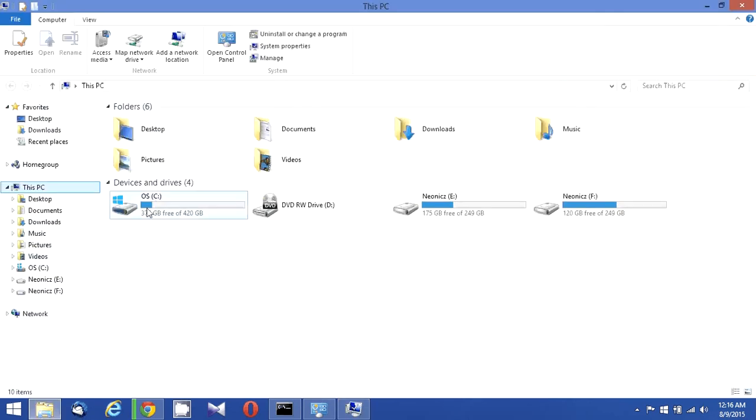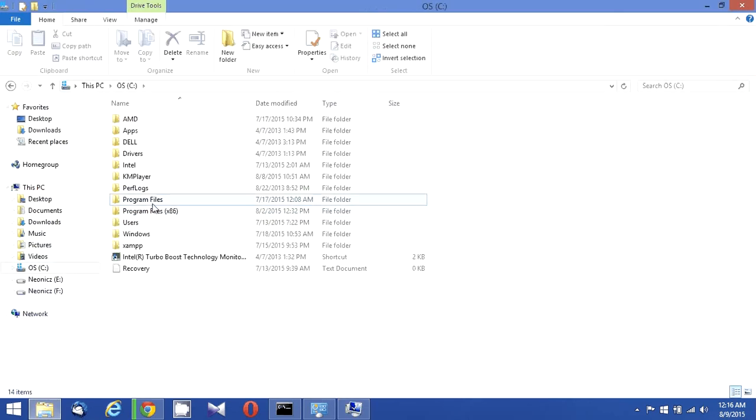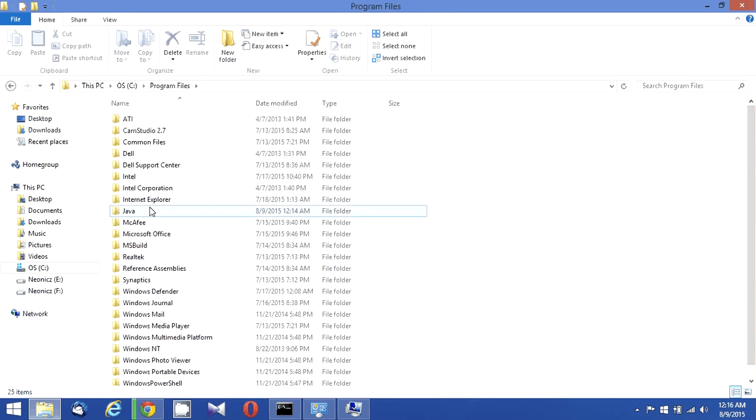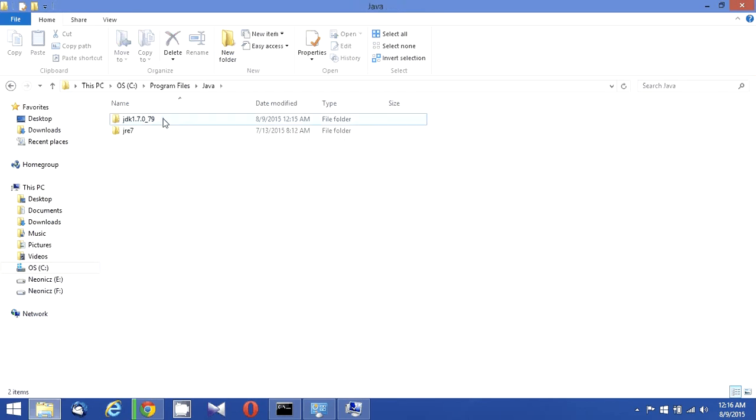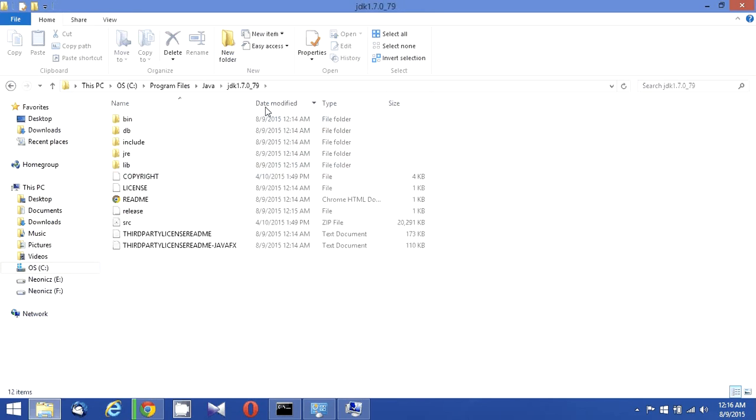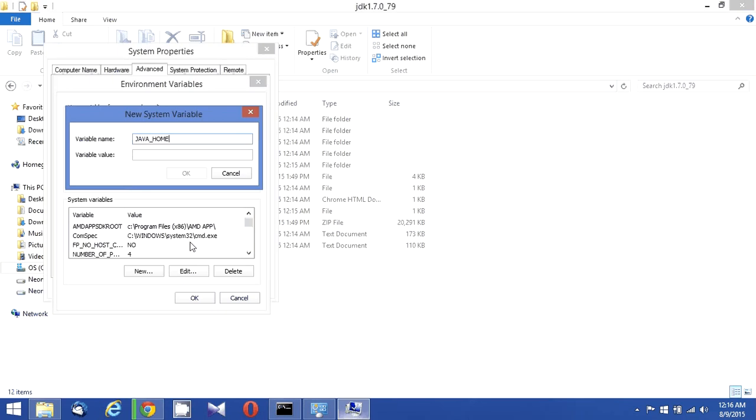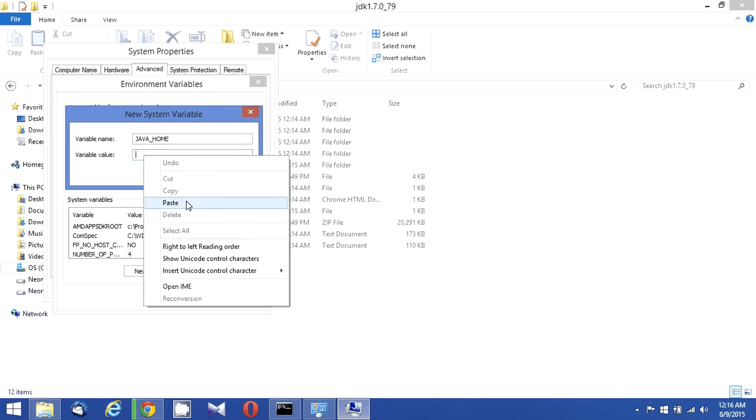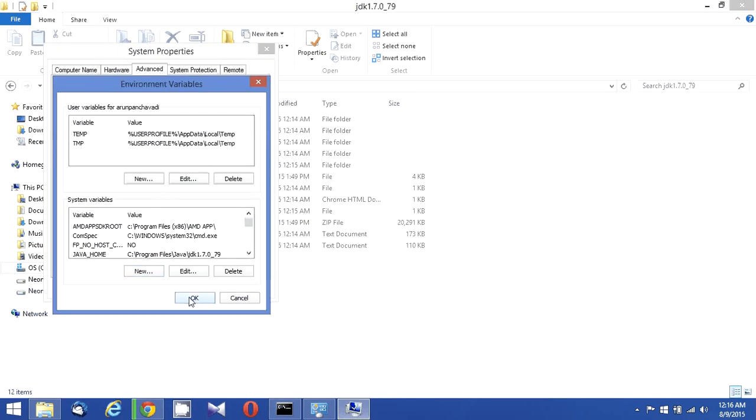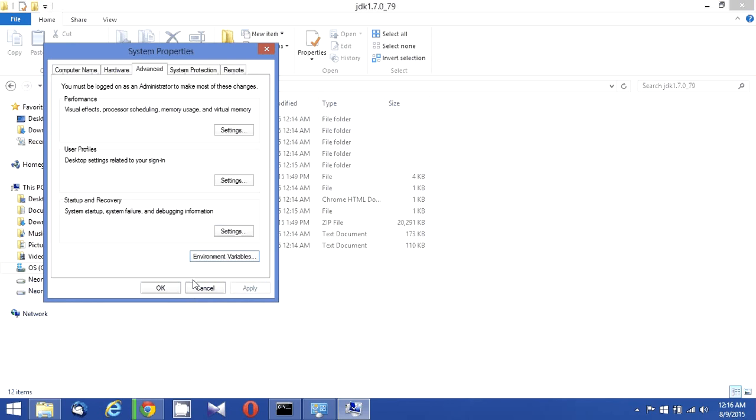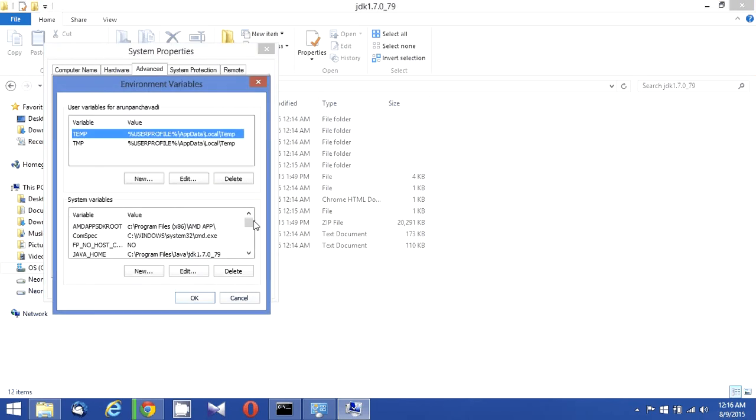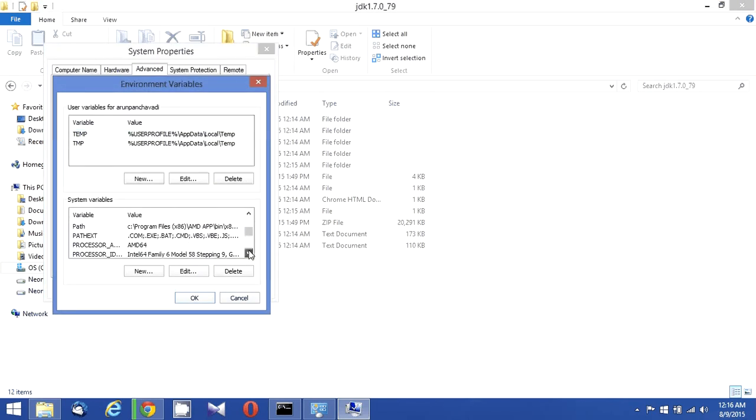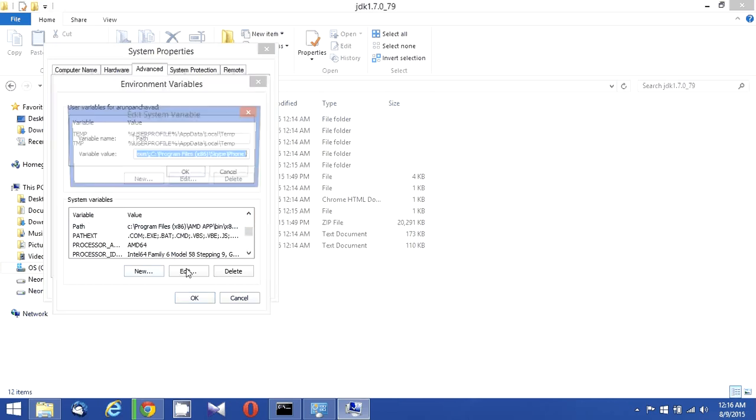And you need to go to C: and copy the Java JDK folder which you have installed. So I'm copying this JDK folder and trying to add this to my environment variable. Okay, so now if I go back again, I'm ready with my Java home.